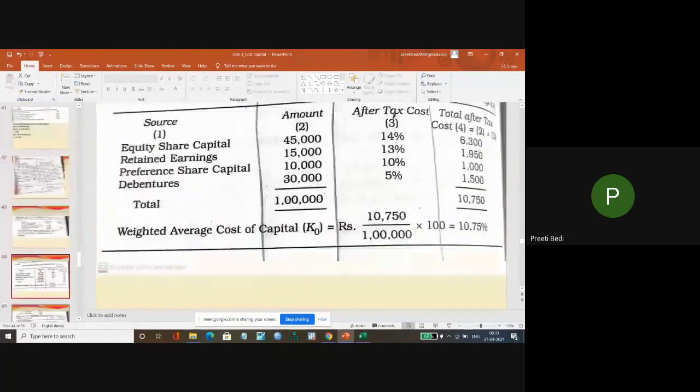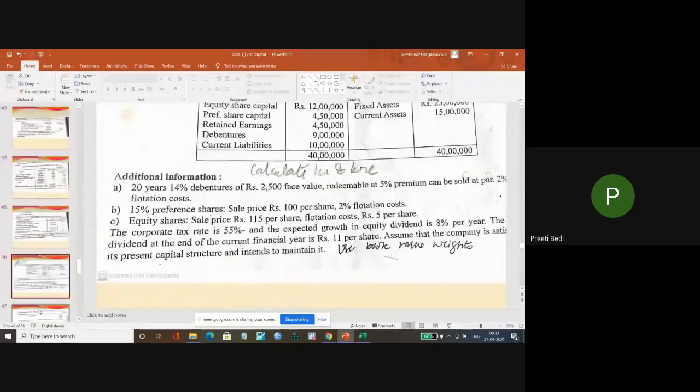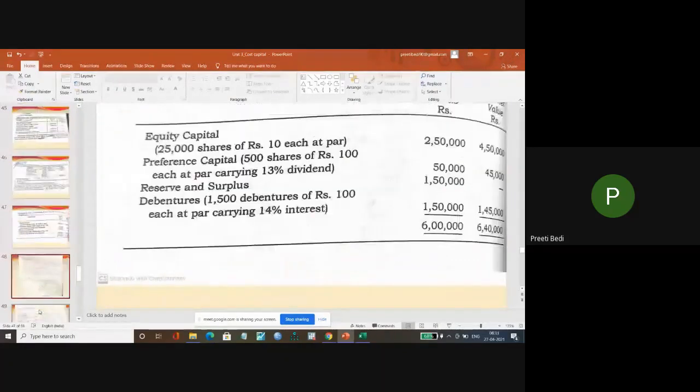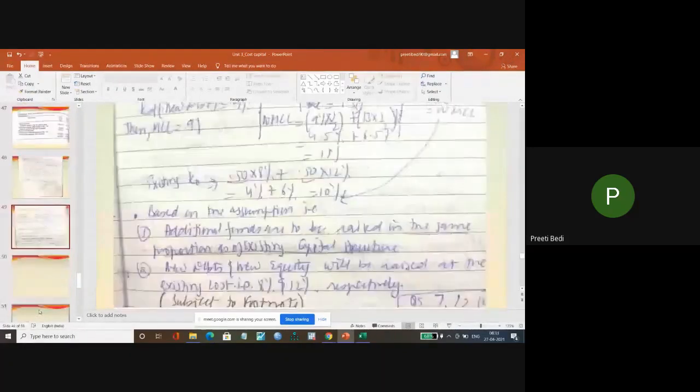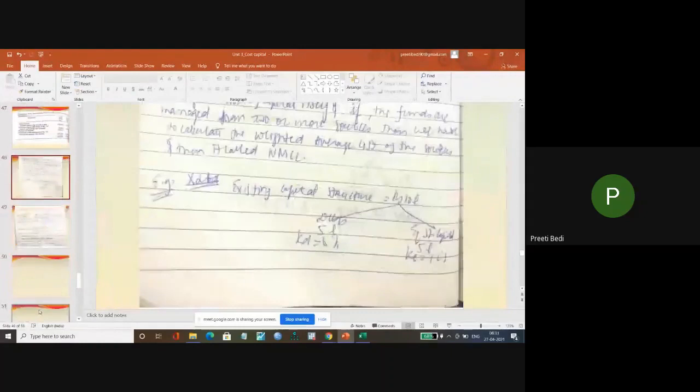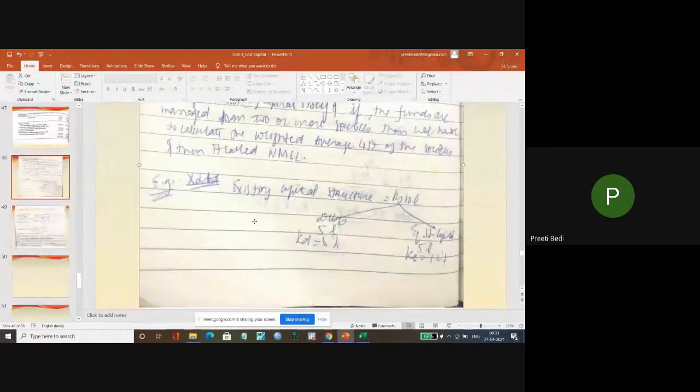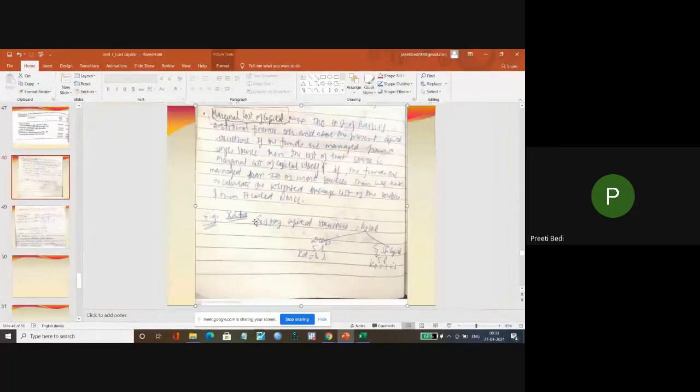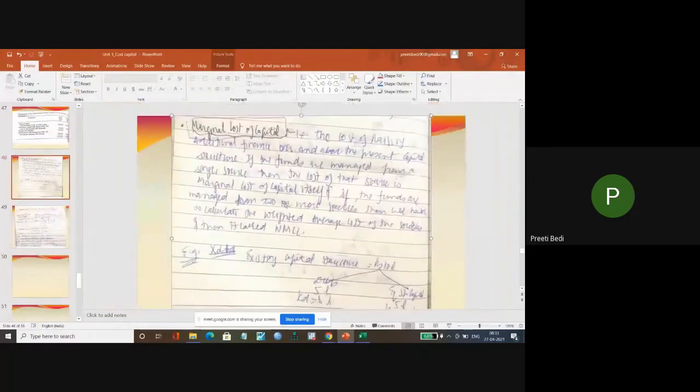For example, let me show you this concept. Now again, this is marginal cost of capital, marginal cost of capital.